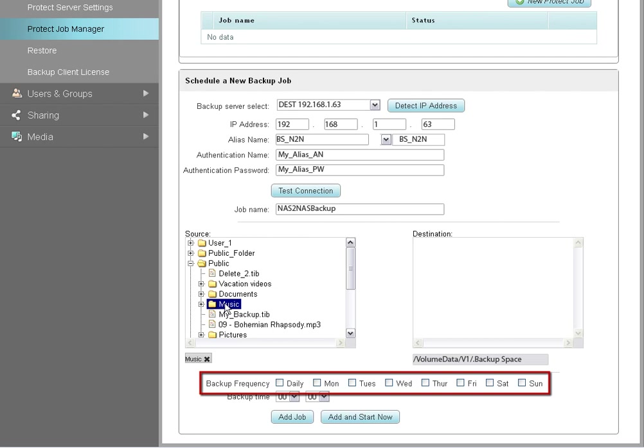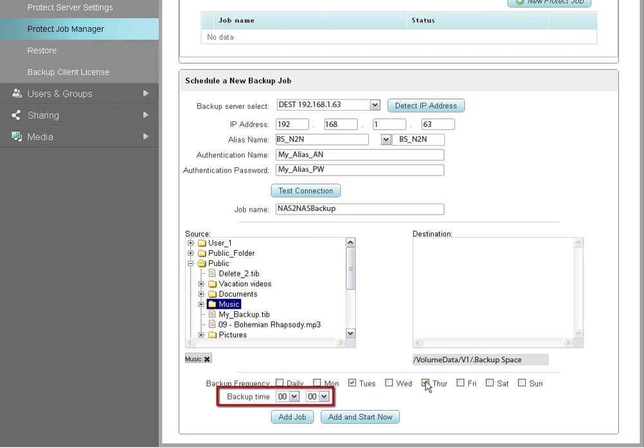To make a selection, put a check in the appropriate checkboxes. Then use the backup time drop-down list to select the time of day you want the backup to begin.